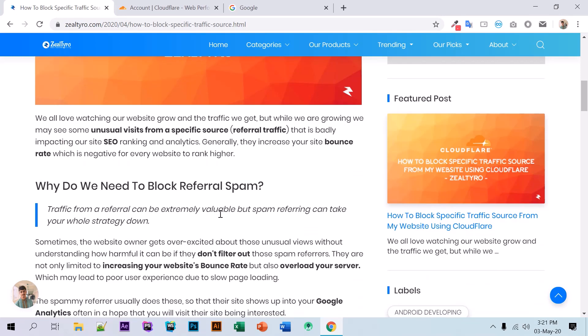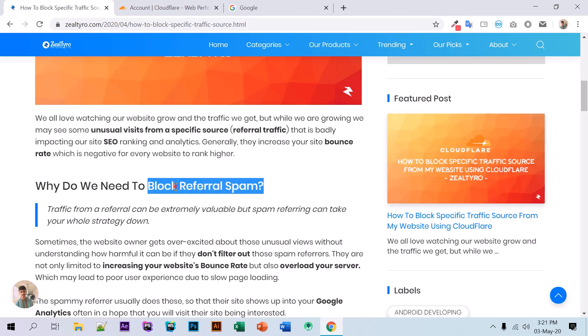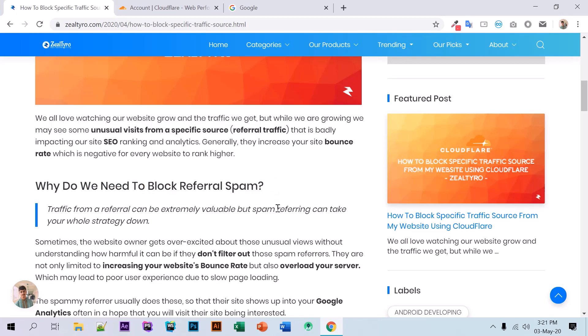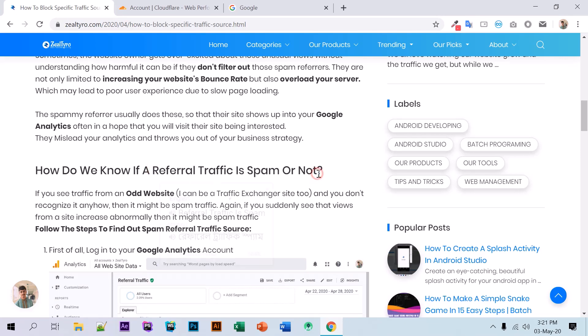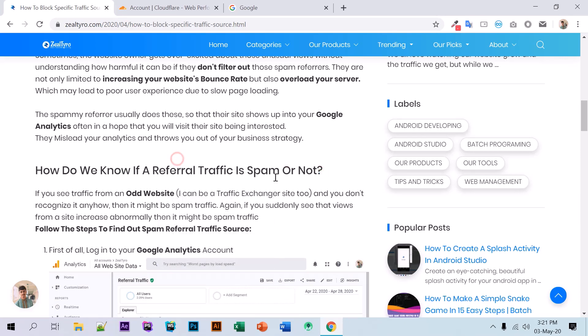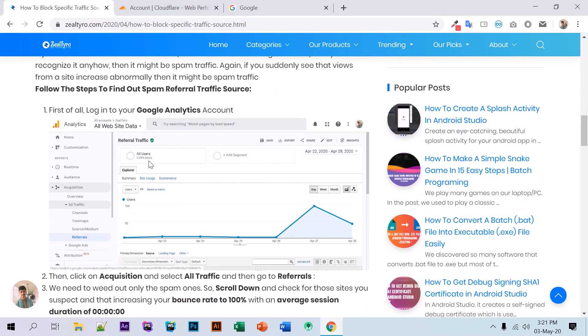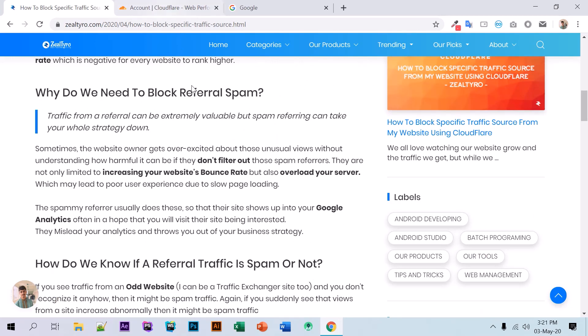Here we have what is referral spam and why we need to block it, and how to find traffic with referral spam. So first of all, to block traffic from a specific source...